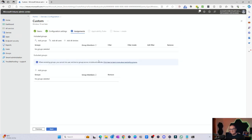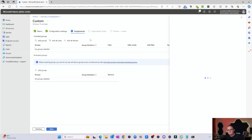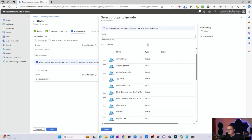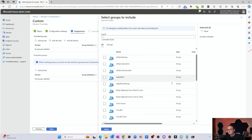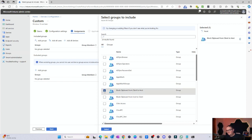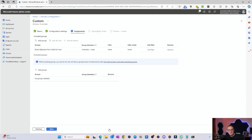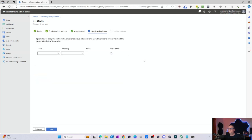Now this is where we target either the devices or the users. I've pre-created some Entra ID groups, so that's what we're going to use to target these. I'll click on Add Groups — you'll see here all my groups that I've already created. I want to target from client to host. Click Select, and then click Next. We don't need to set anything additional here, so click Next.